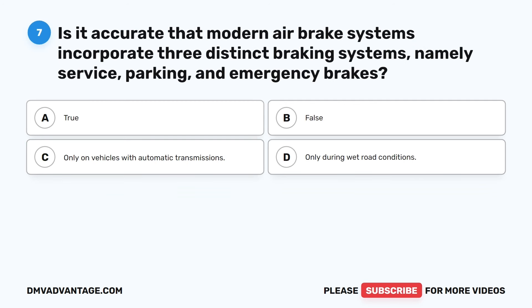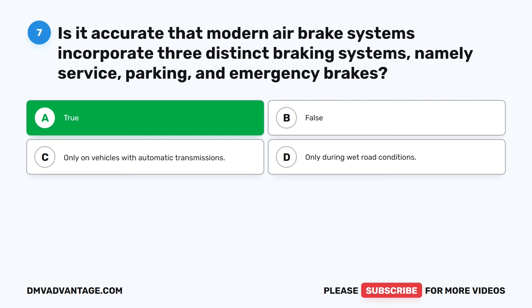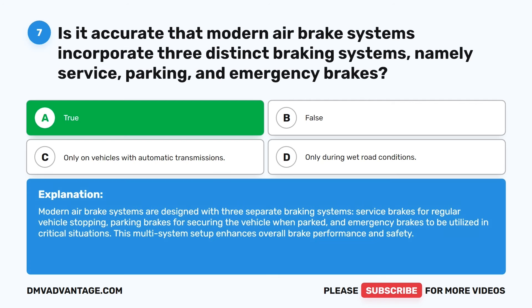Question 7. Is it accurate that modern air brake systems incorporate three distinct braking systems — namely service, parking, and emergency brakes? A. True. B. False. C. Only on vehicles with automatic transmissions. D. Only during wet road conditions. The correct answer is A: True. Modern air brake systems are designed with three separate braking systems: service brakes for regular vehicle stopping, parking brakes for securing the vehicle when parked, and emergency brakes to be utilized in critical situations. This multi-system setup enhances overall brake performance and safety.